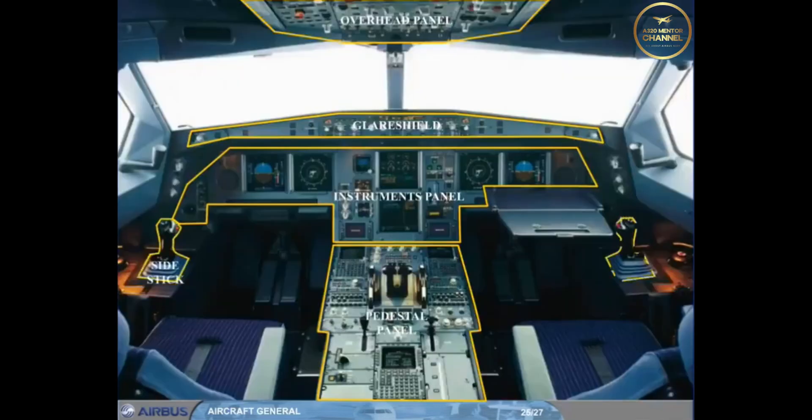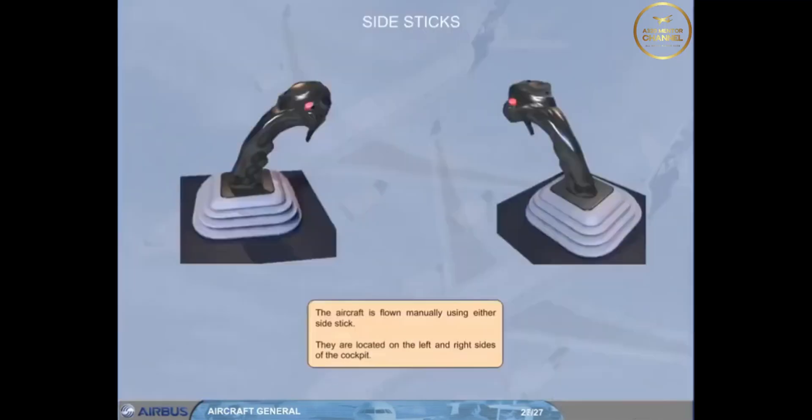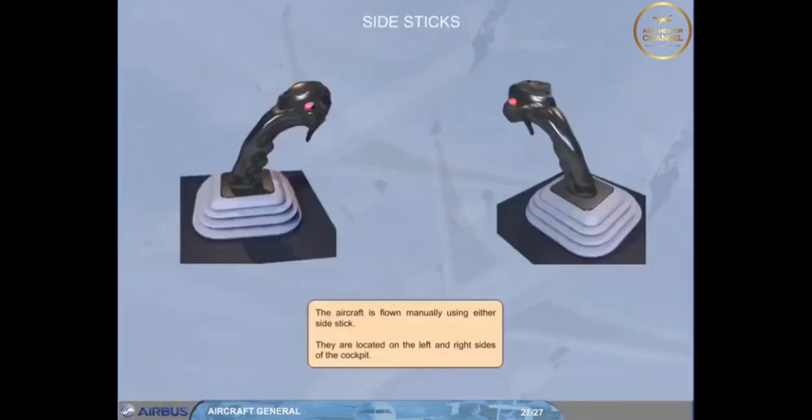Finally, click on either side stick area to display them. The aircraft is flown manually using either side stick. They are located on the left and right sides of the cockpit.